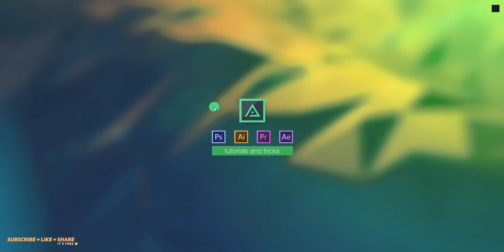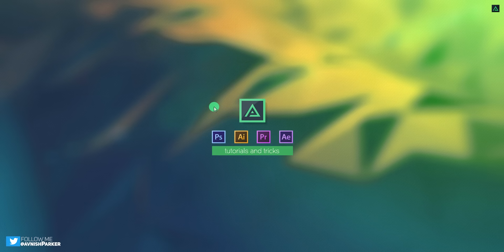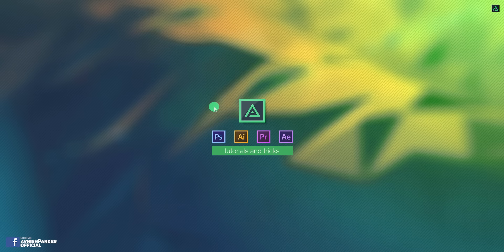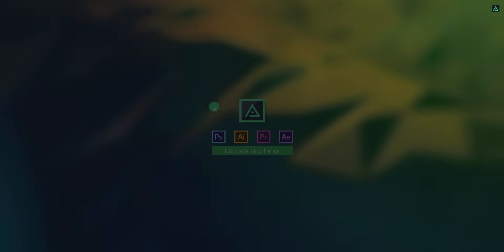Hey everyone, welcome back to my After Effects tutorial. Have you checked my last live stream on YouTube? If not, then congratulations, you are alive. Anyway, today we are going to create this.